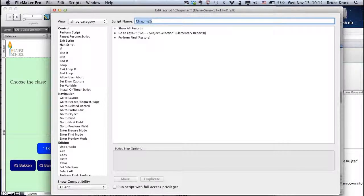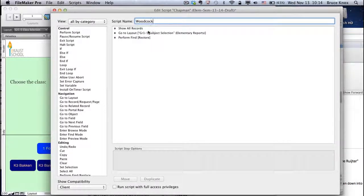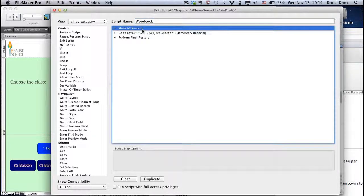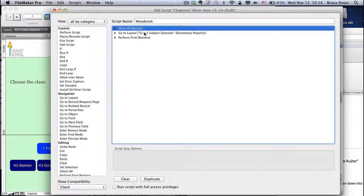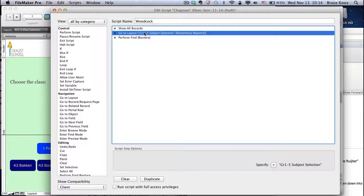Rename it to the name of the new teacher. You want to show all the records first, so it's searching from everything. The layout will be fine.